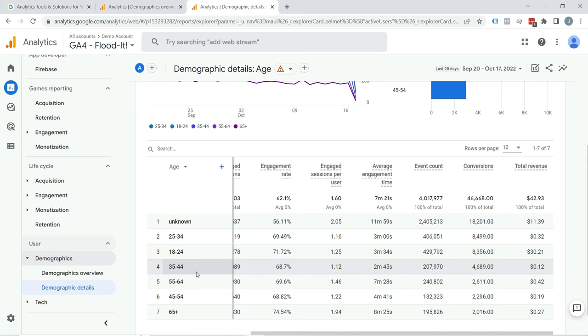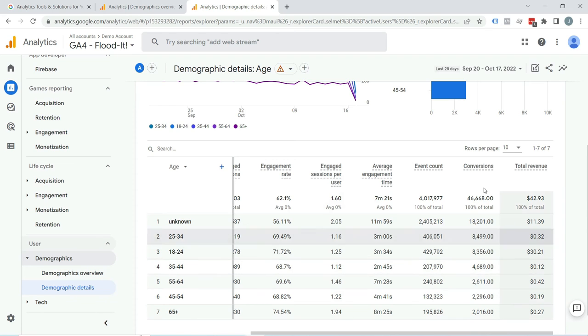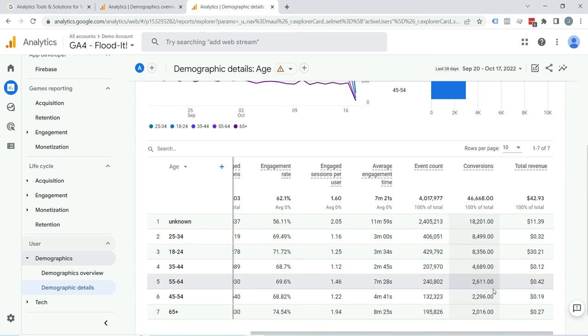For example, if you want to see the generated revenue by age, just select age. Here you can see the generated revenue and conversions according to age range. You can find which age range people take more action like conversions and purchases. You can target this age range.